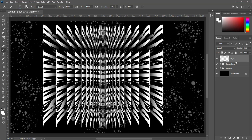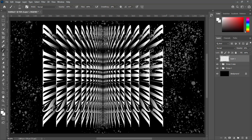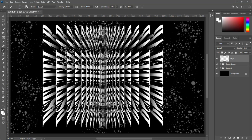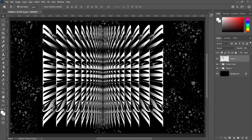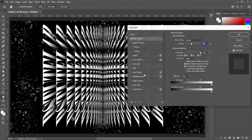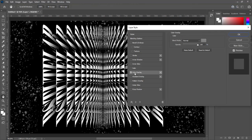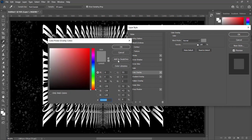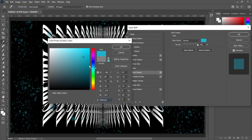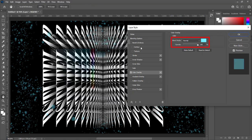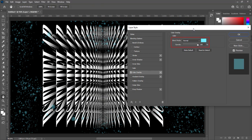You can change color of spots for more beautiful look. Open blending options for this layer. Check color overlay. I am going to select light blue color. Reduce opacity to 50%.